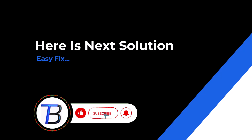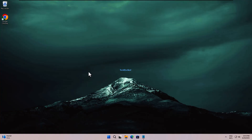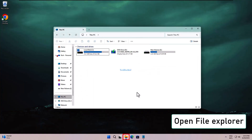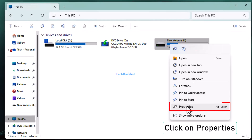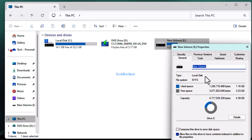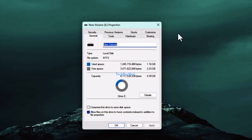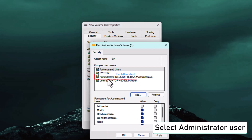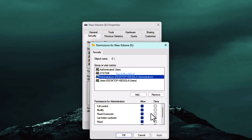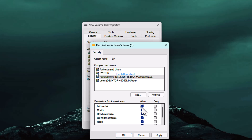Next solution: change drive permissions. Open File Explorer and right-click on the problematic drive. Click on Properties, go to the Security tab, and select the Administrator user. Check mark Full Control.